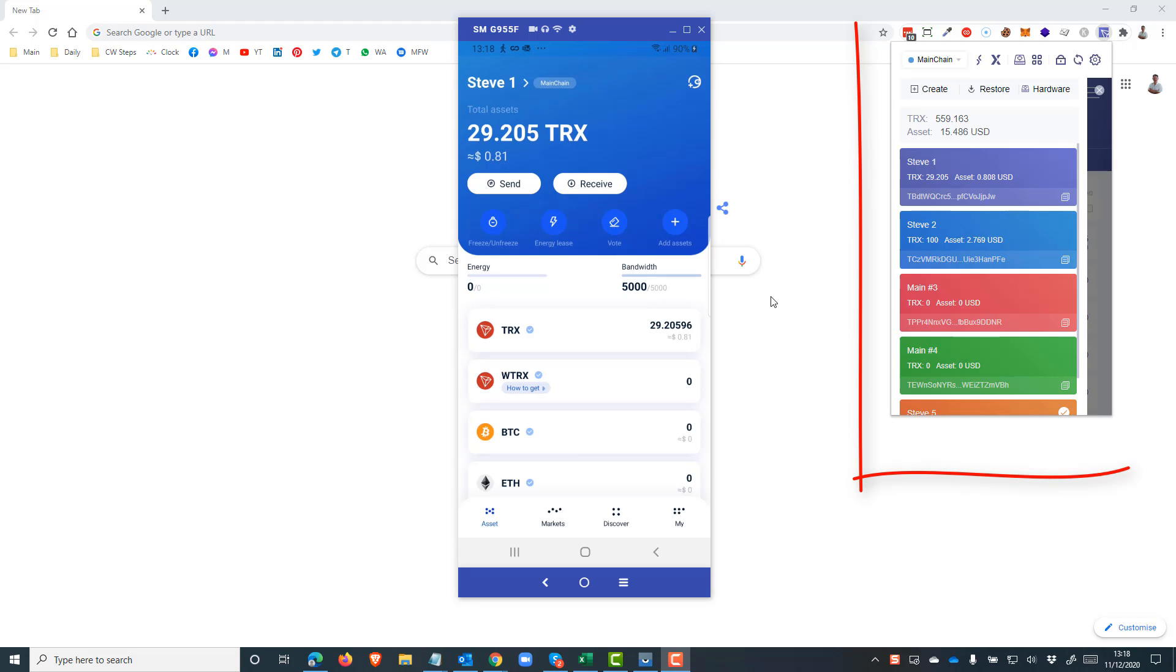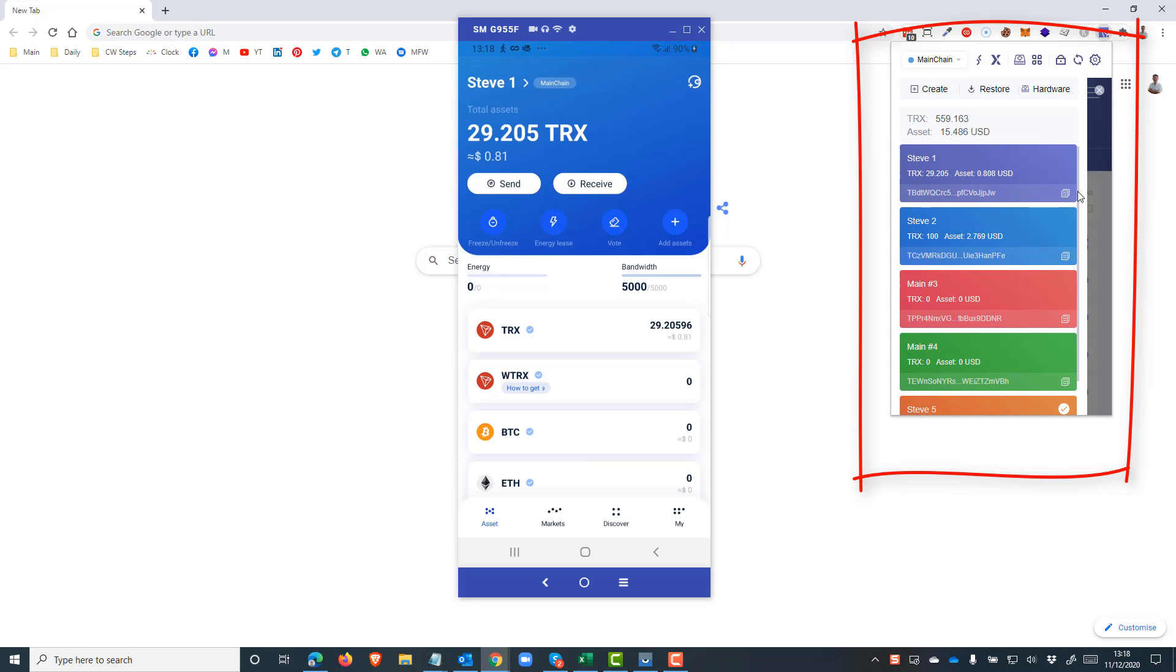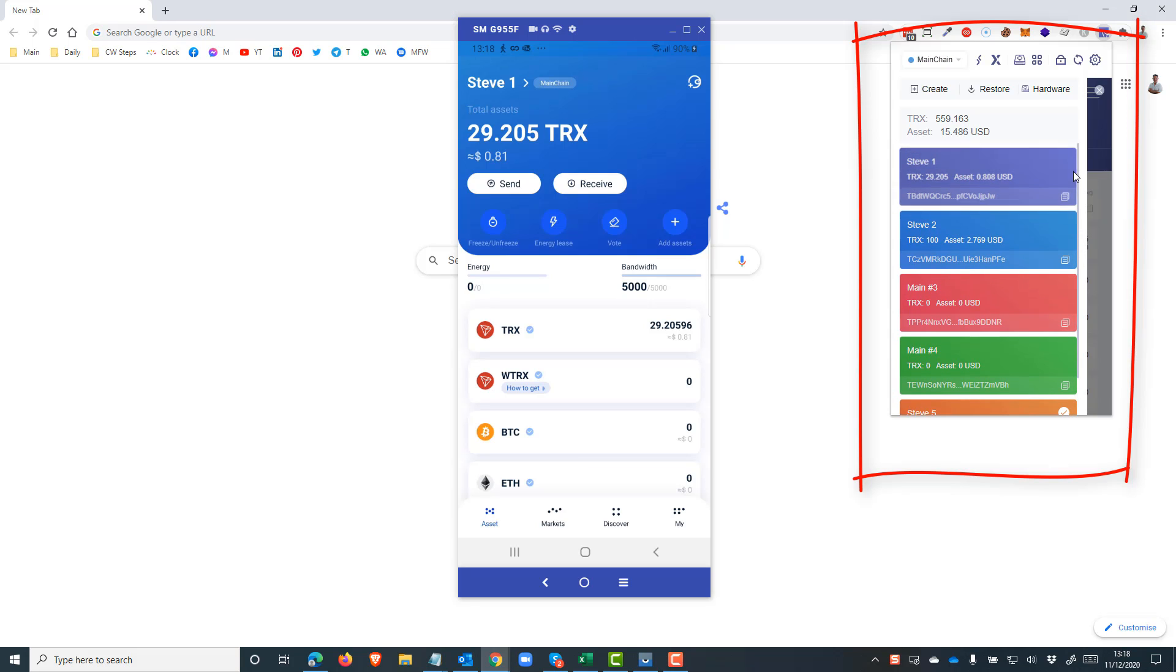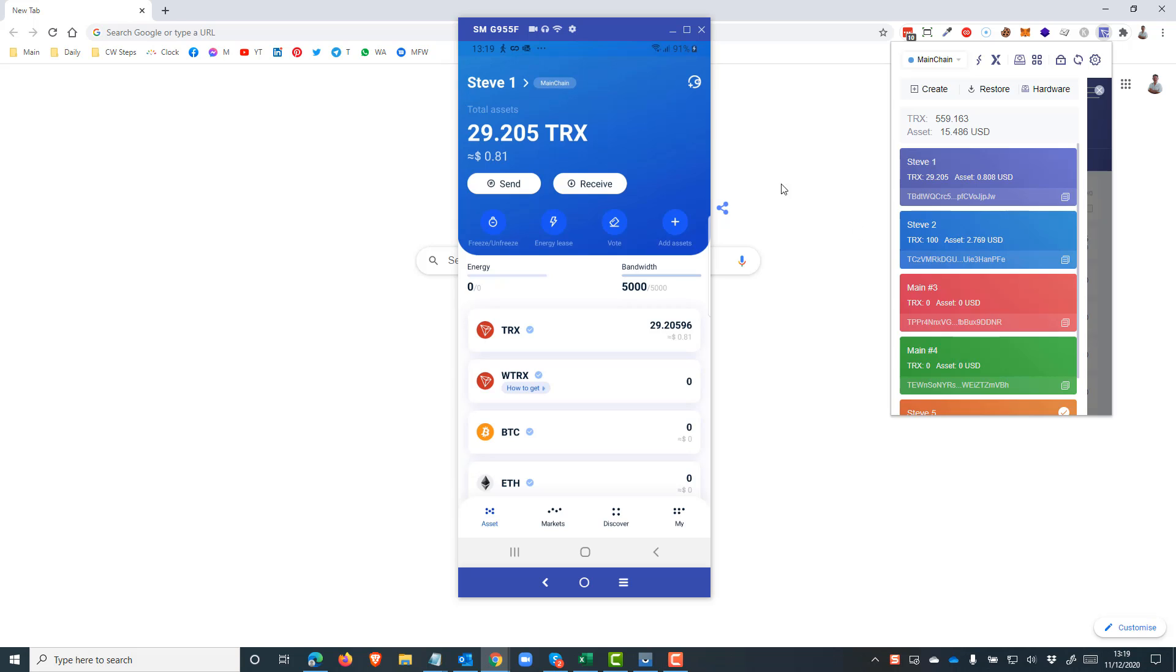Now here you can see in the TronLink extension I've already created five wallets, and you can create any number of wallets simply by clicking the create button. But they won't all instantly appear in the app on your mobile device because each of these are totally separate wallets. So how do you make these wallets show up and be accessible in your mobile device? Well, that's what I'm going to show you now.